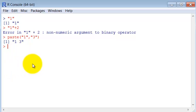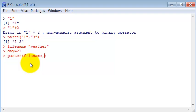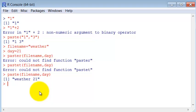So let's say I have a file name called weather. And I have the date of this, that this was collected. So I can use the paste command to create a single name with both values.